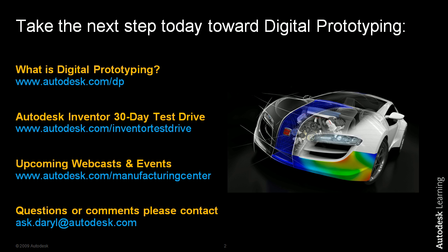If you'd like to learn more about what we just took a look at, autodesk.com/DP will introduce you to exactly what Autodesk wants to help you achieve with digital prototyping. If you'd like a free trial of the software I was just using, feel free to go to autodesk.com/inventortestdrive, and you'll be able to get access to a free 30-day trial of Inventor. If you'd like to view some upcoming webcasts that I'll be delivering and other events that are happening in your area, please go to autodesk.com/manufacturingcenter.